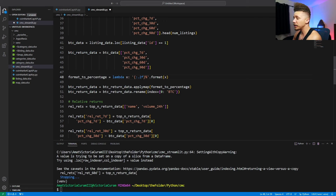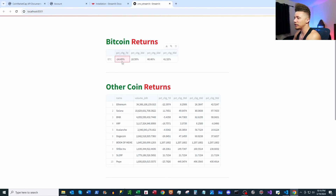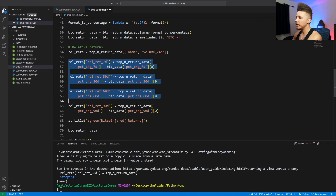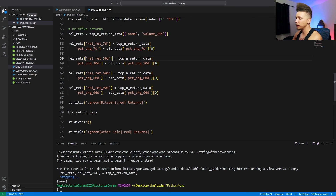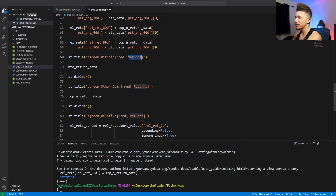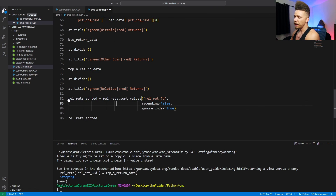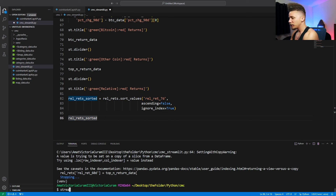Here we create a lambda to format our Bitcoin data as a percentage to two decimal places, and apply it to the Bitcoin return data. We rename the index to 'Bitcoin' for aesthetics. Then we calculate relative returns by subtracting Bitcoin's returns from our volatile coins' returns. We create a title reading 'Bitcoin Returns' with some color formatting and display that DataFrame. Then we add a divider, do the same for the other coins, and finally create a DataFrame of relative returns sorted by seven-day relative return in descending order, reformat the index, and display it in the app.